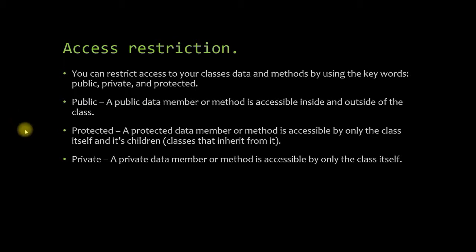So let's talk about access restriction. You can restrict access to your class data and methods by using the keywords public, private, and protected. A public data member or method is accessible inside and outside of the class, so it's pretty much accessible to anyone.